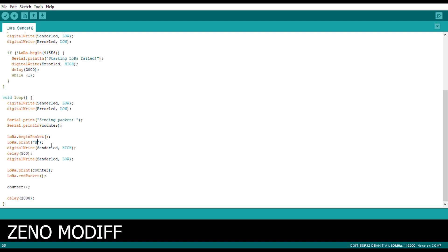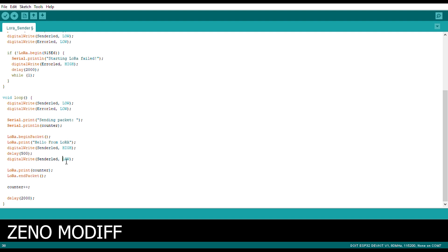You can change the text message over here. You can make, here I am typing it as hello from LoRa. You can change it to any text. After that we initialize the sender LEDs as high for a delay of 500.